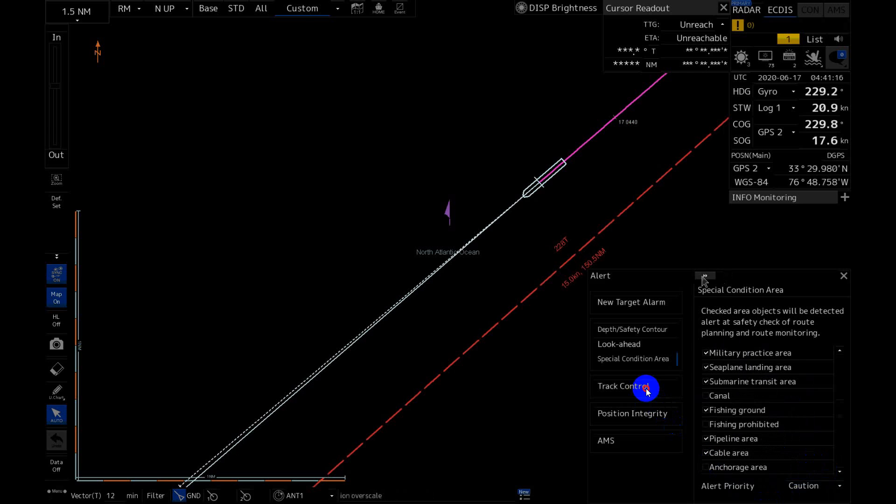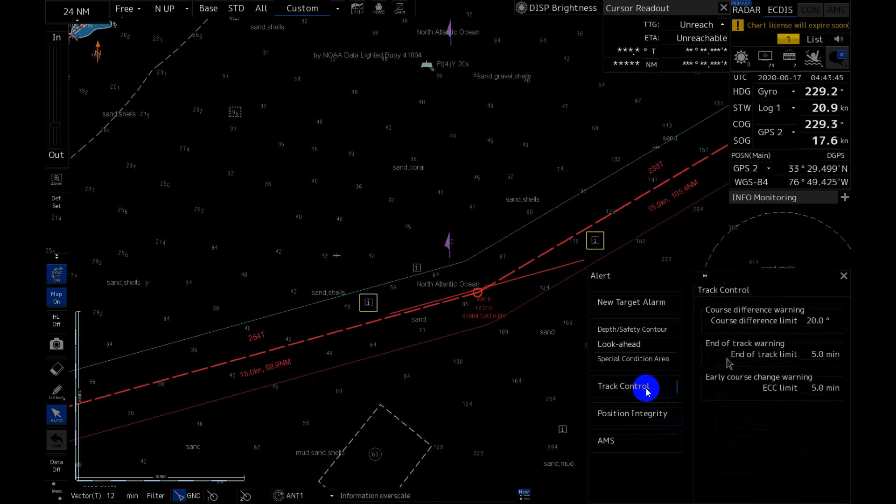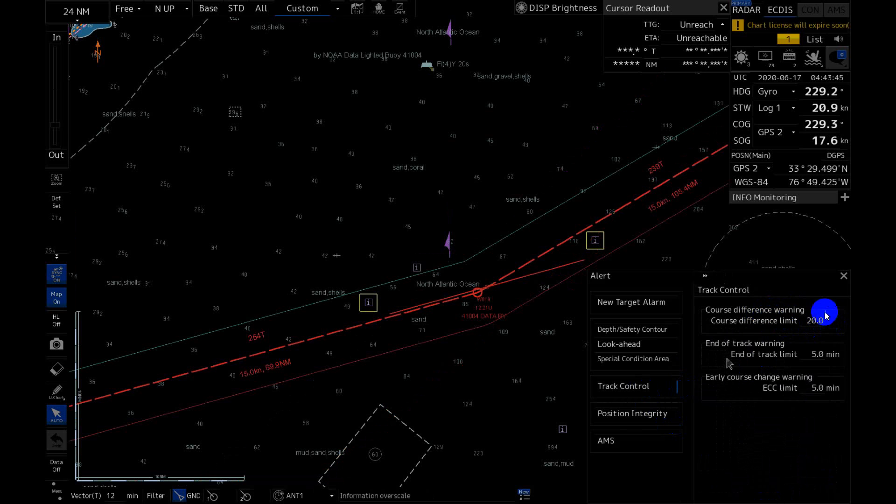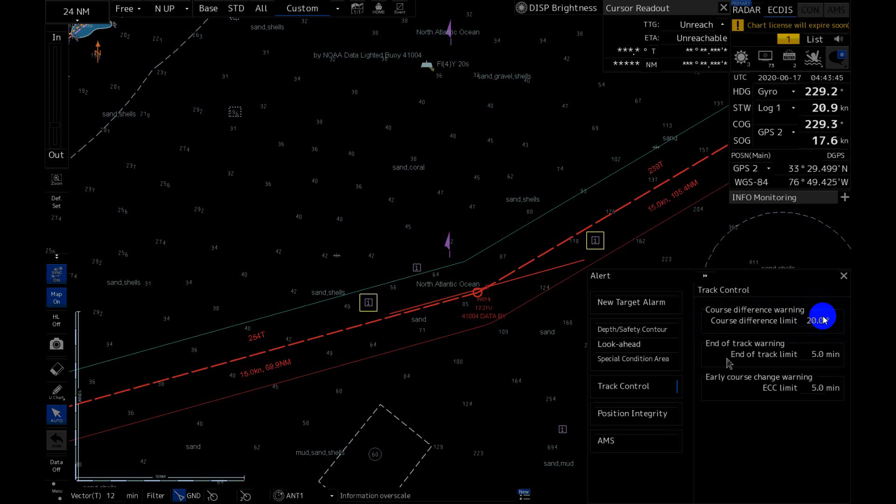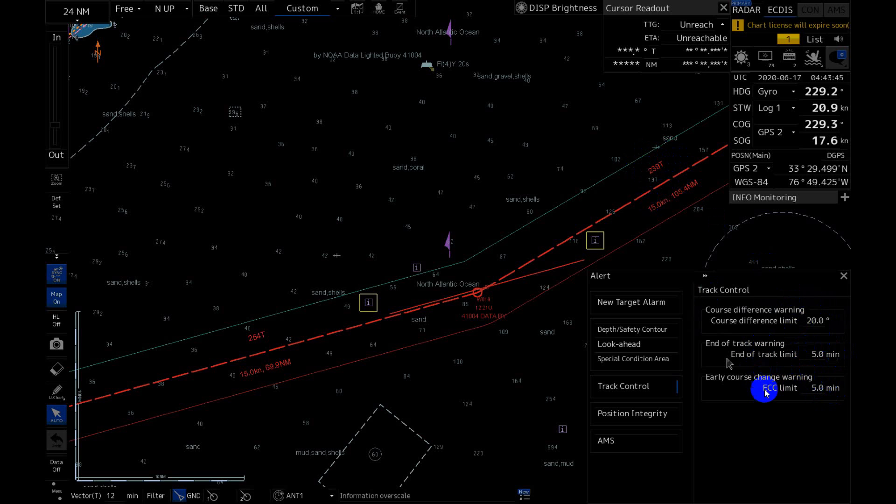Next is Track Control. This deals with alarms when the ship goes off the track. You can set up the alarm to be activated at some point. For example when course will change to more than 20 degrees from our recommended course. End of track warning, earlier course change. This is alarm before altering course, so that you don't miss it.